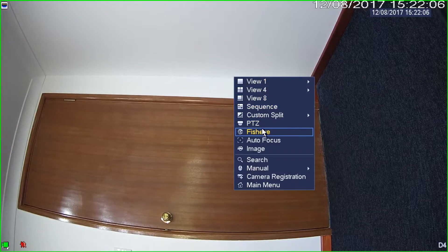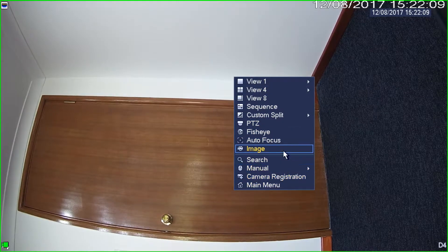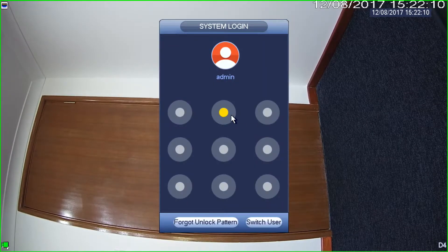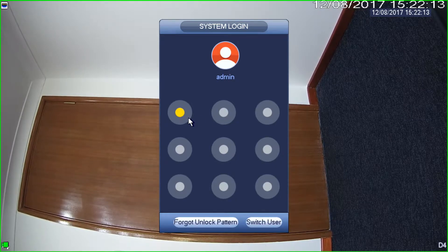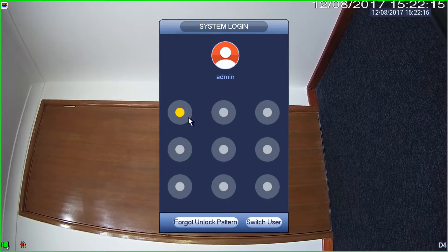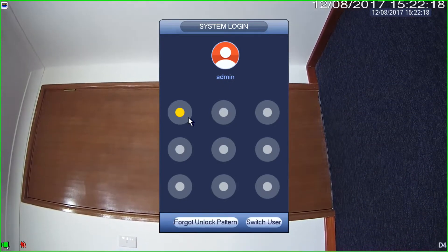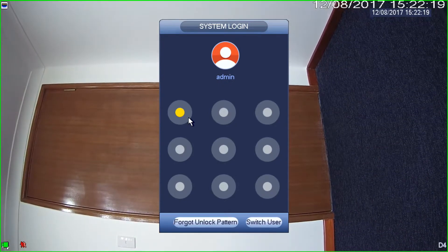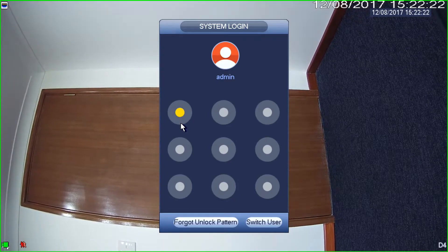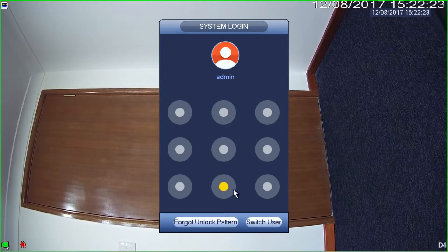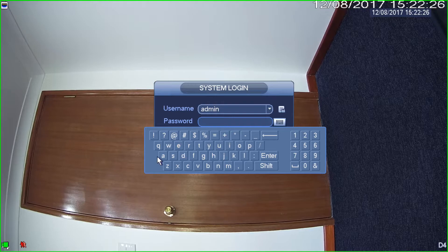We just happen to have a way to fix that. The first thing we need to do is come into image settings. I'm going to need to log into this NVR. I could be doing this through the web interface of the camera as well, but it's easy to do it through the NVR. I can log in using my pattern password, or switch user and log in using a standard password.